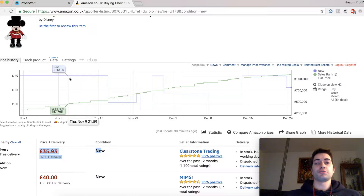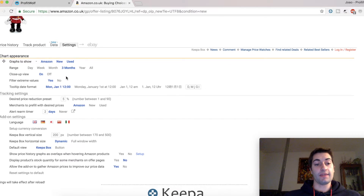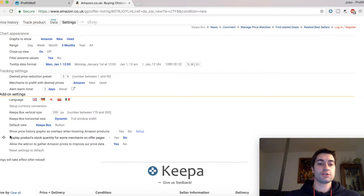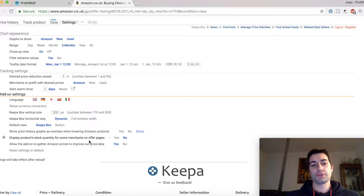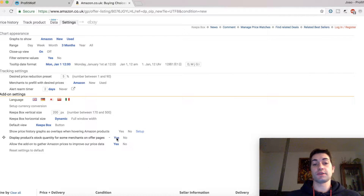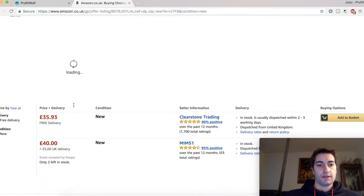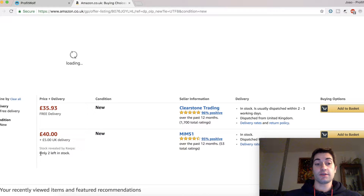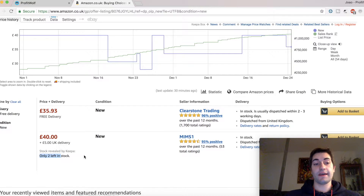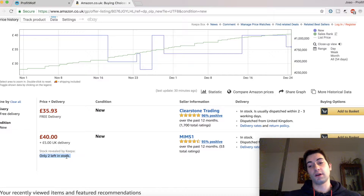What you're going to do is go to Keepa, click on settings, and then go to 'display product stock quantity for some merchants on offer pages', and click yes. Then let's refresh the page, and as you can see here, I can see that this seller has two items left in his stock.